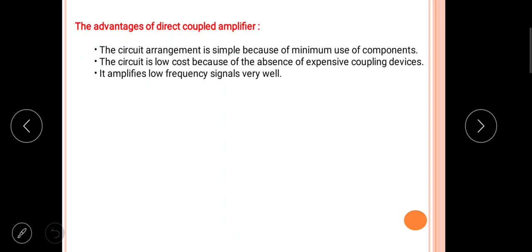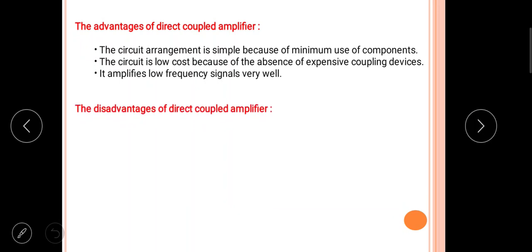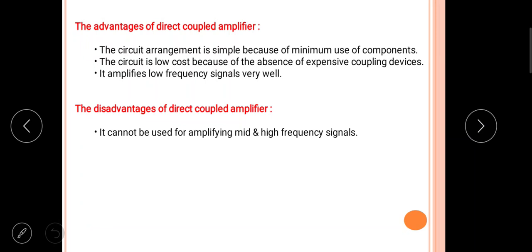The first disadvantage is that the direct coupled amplifier cannot be used for amplifying mid and high frequency signals. As already discussed, during the mid and high frequency range its gain decreases significantly, making it unsuitable for those applications.